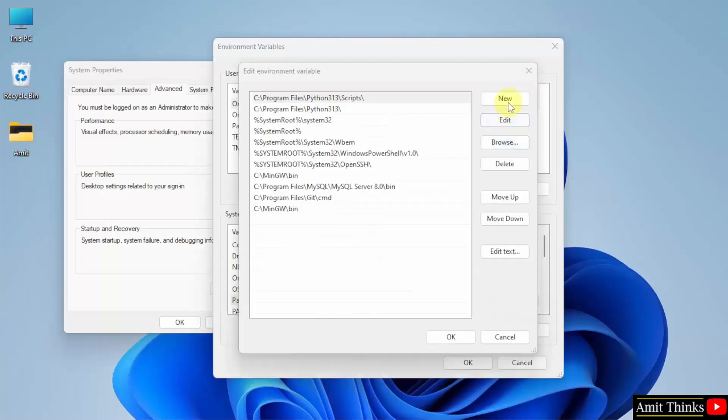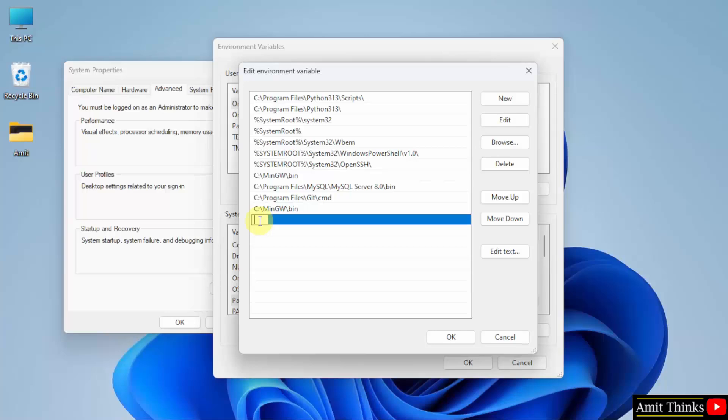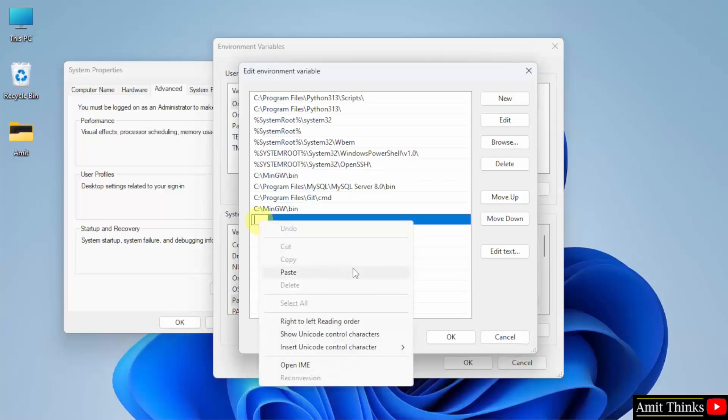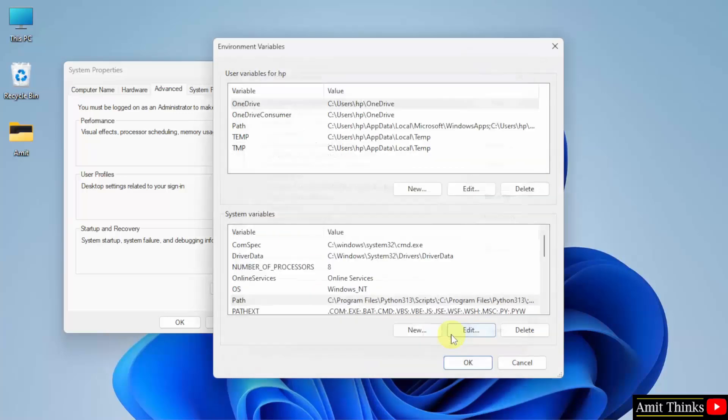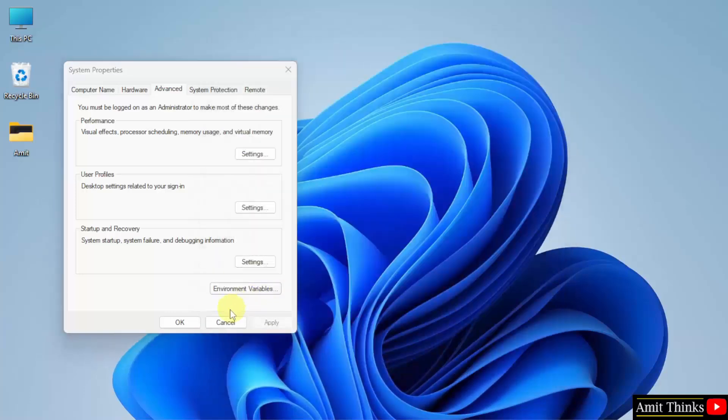Click environment variables. Now go to path and double click here. Under this click new. Right click, paste. We have pasted the same path, after that click ok.